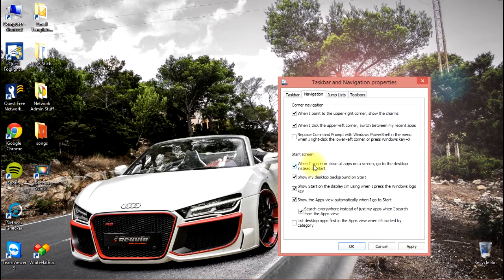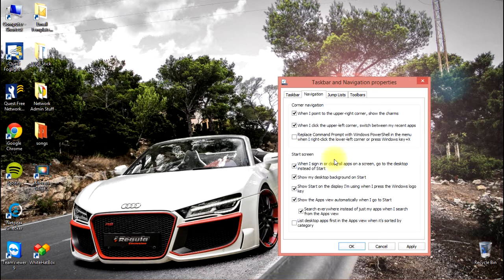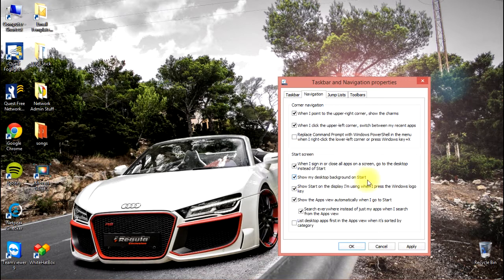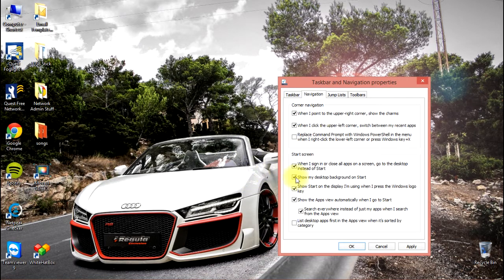The second option that you'll want to consider enabling is show my desktop background on start. You're going to be able to basically recognize it and it's going to look more familiar to you.